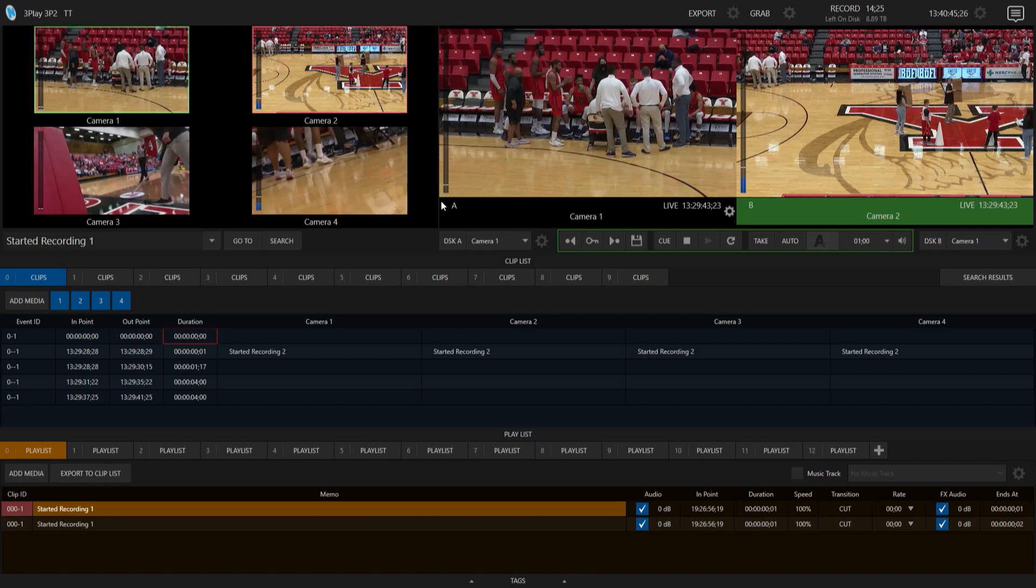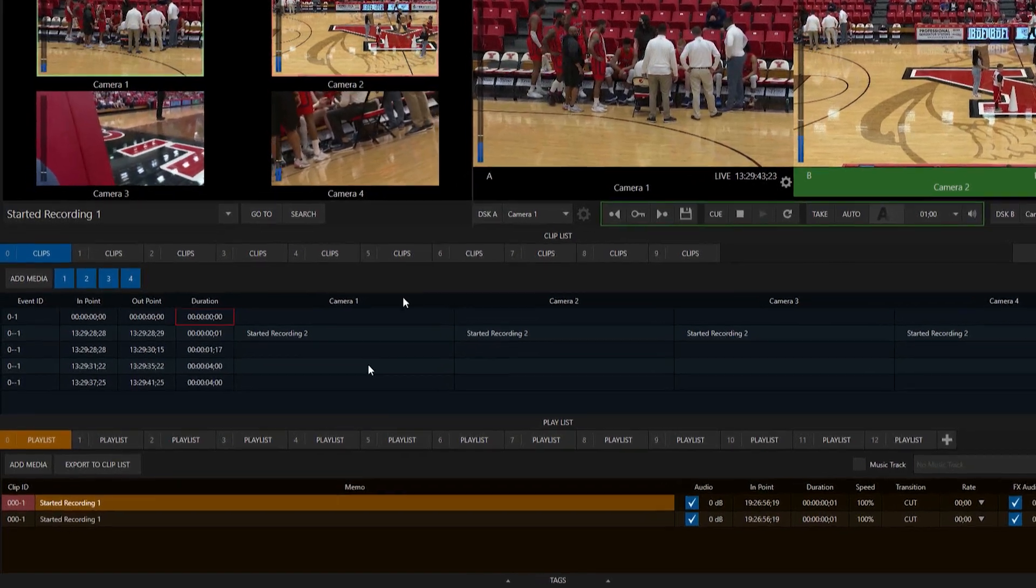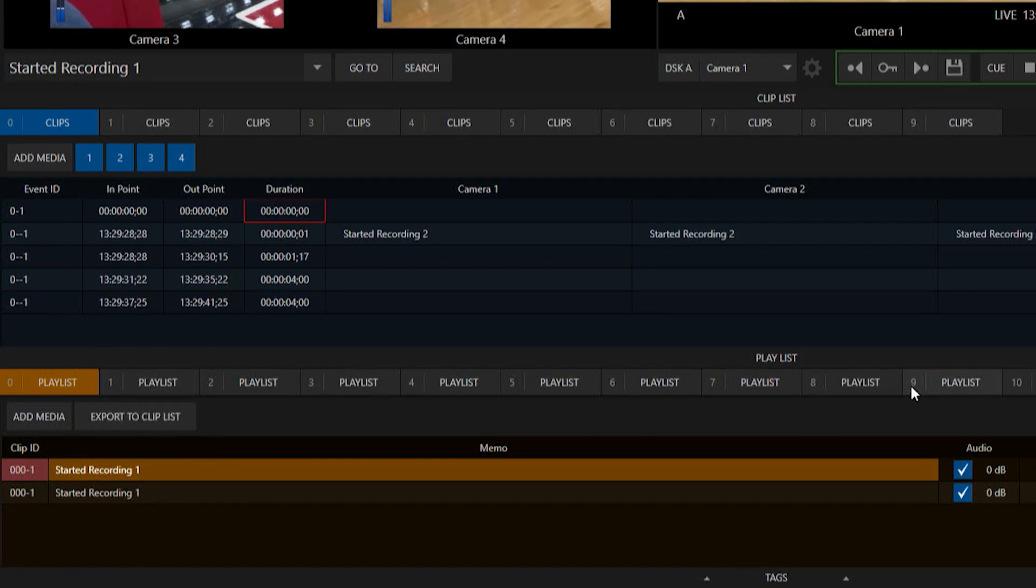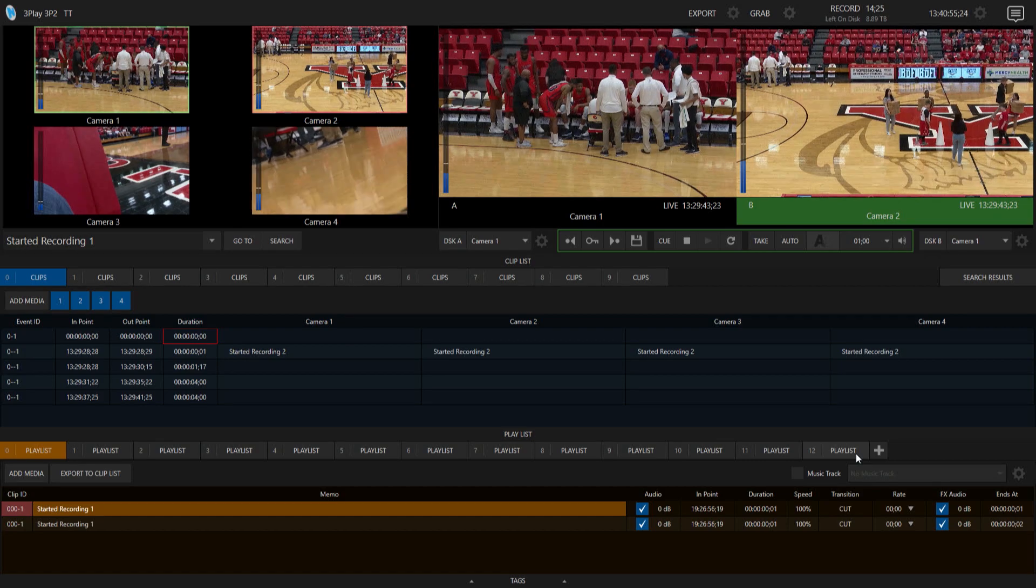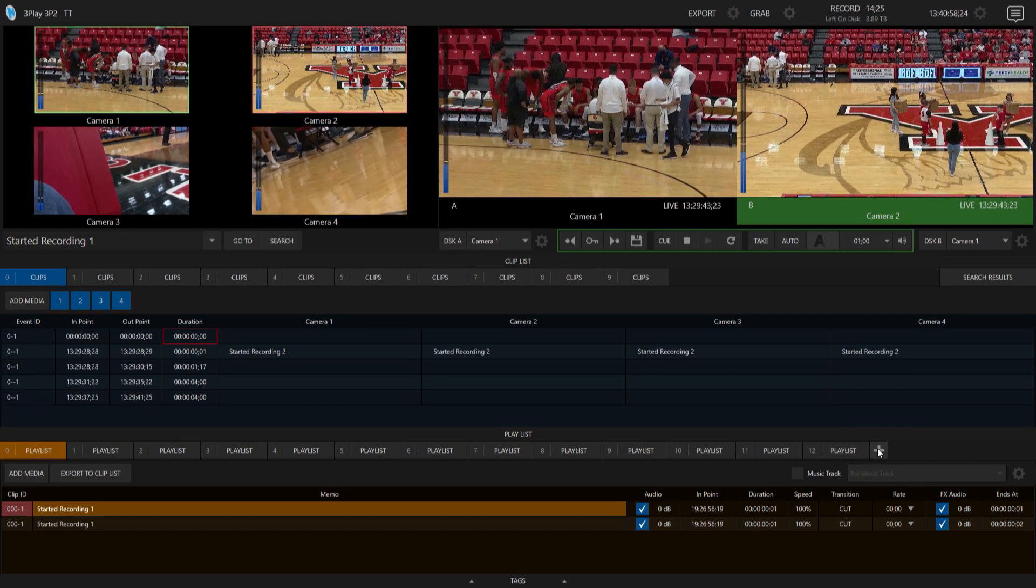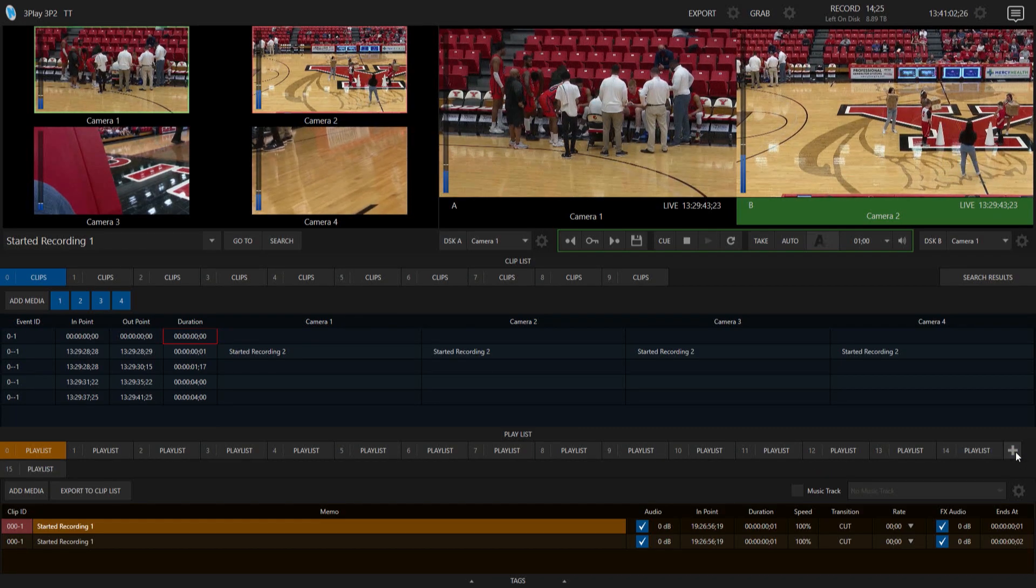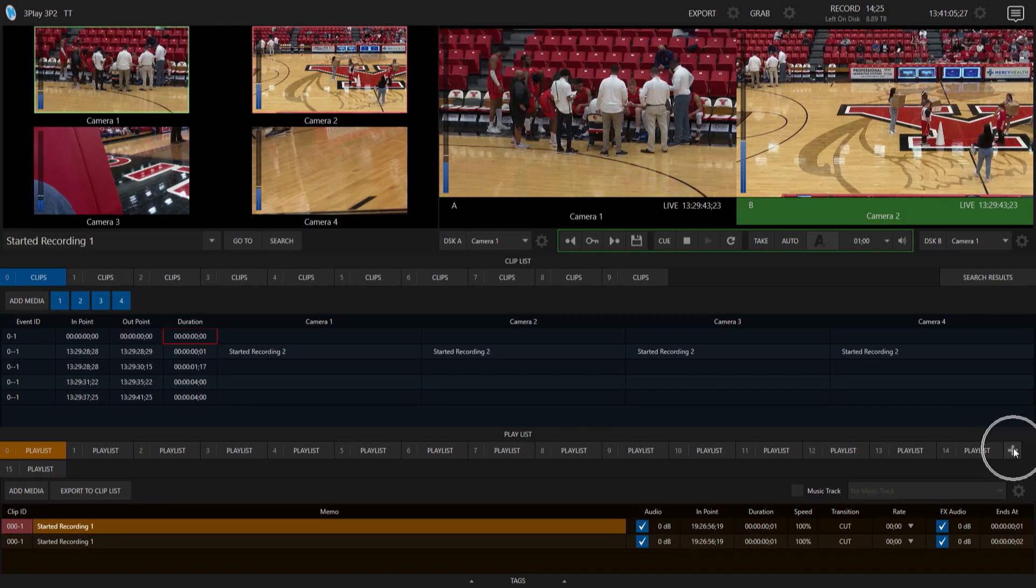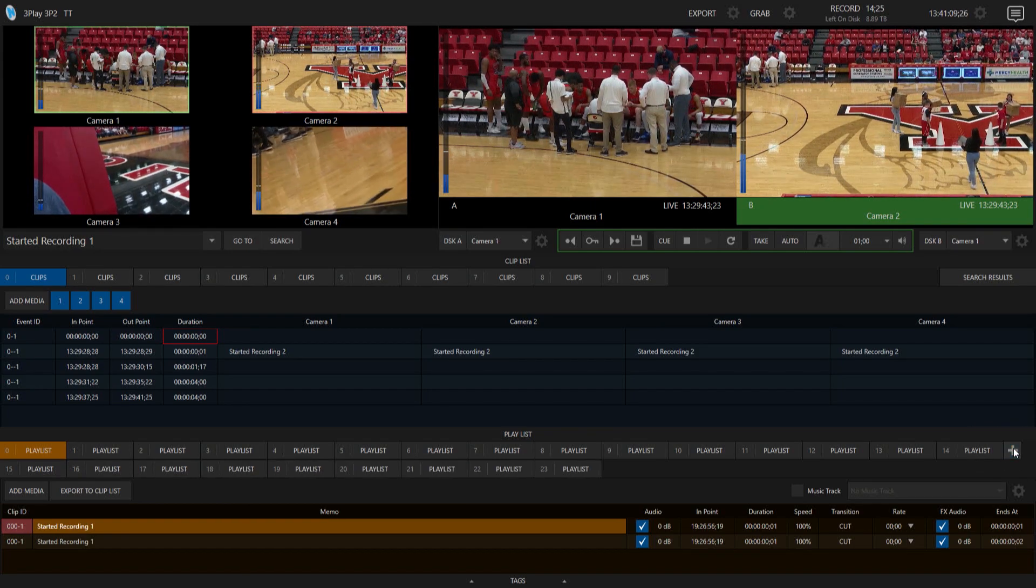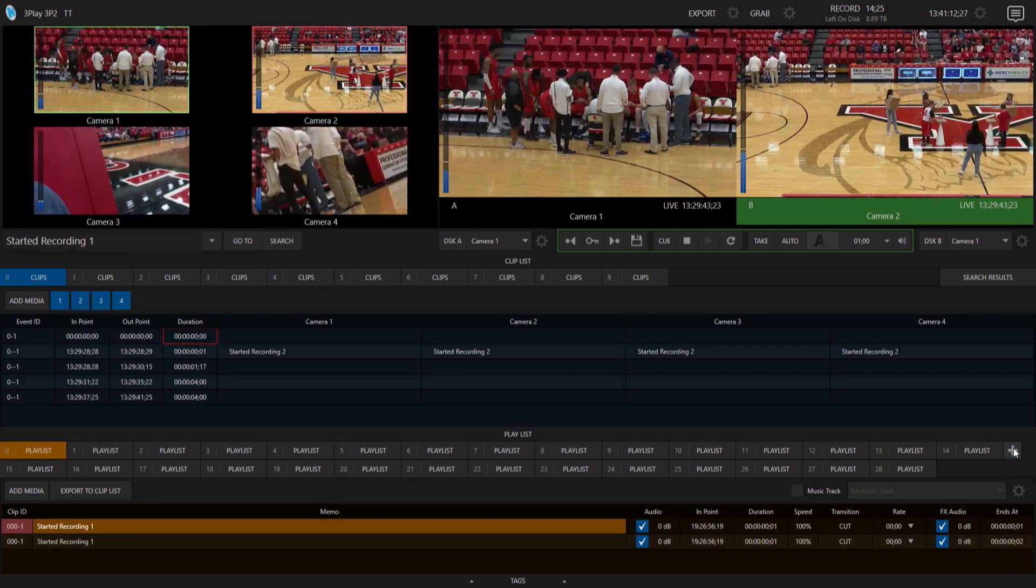Now the next thing I want to show you is on the playlist side of things. So you'll see down here at the bottom I have a bunch of different playlists. In previous iterations of the 3Play, if I went through and started to add more playlists, I would get to the end and it would just keep going off to the right. But you'll see now when I start to add more playlists it starts to stack them on top of each other, so that makes it a lot easier for you to get to.